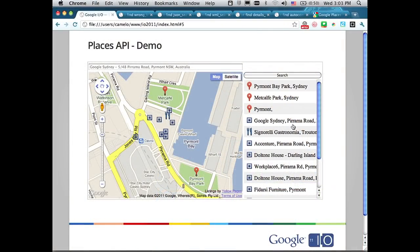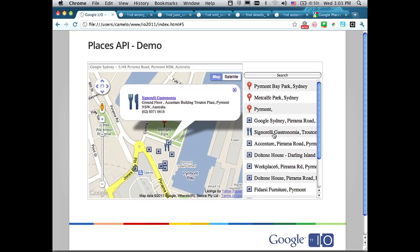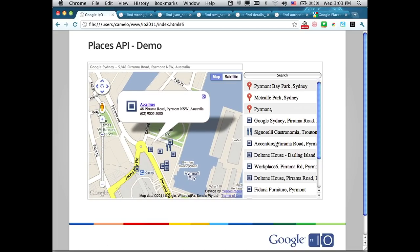I'll do a place search. It returns a couple of results — some of them are geocodes, like suburbs, localities, cities — and also local listings. So Google Sydney is here. I click on the listing and show some details. That's the idea behind the API: it gives you easy access to places in general, be it business listings, a geocode, a suburb, or a point of interest.